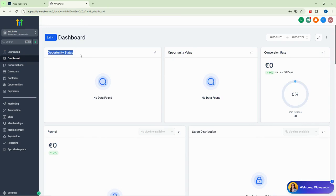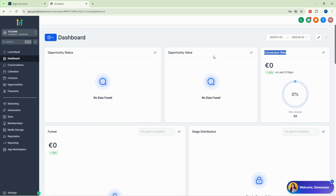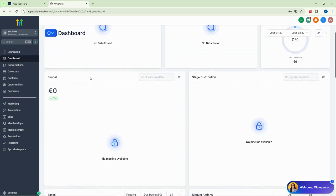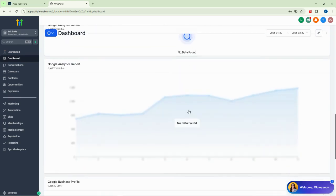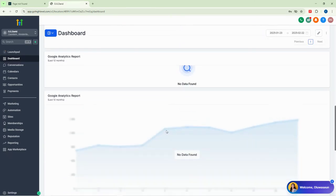On the dashboard you can see the opportunity status, which shows how many leads you have generated and how much those opportunities are worth. We also have our conversion rates, which show how many leads have been converted to sales, and you can even see your funnels here.